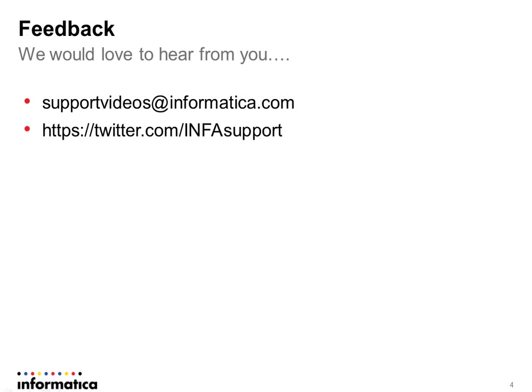I hope this session is helpful and please share your feedback with us. Thank you.